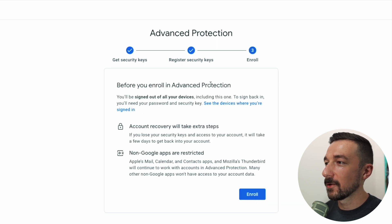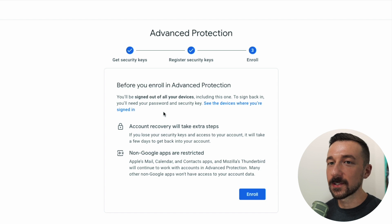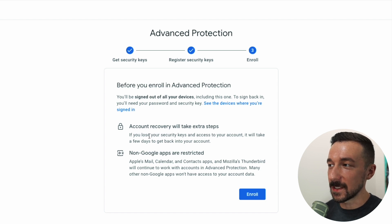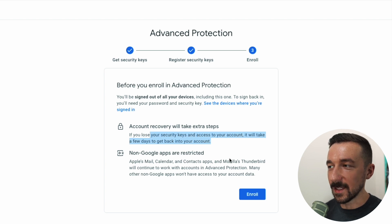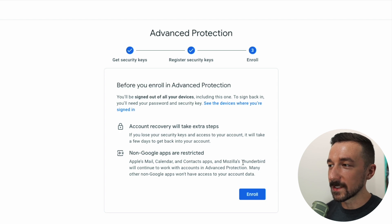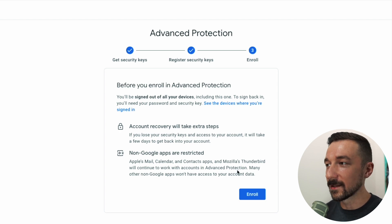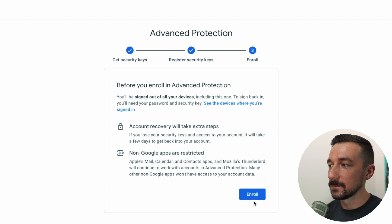Before you enroll in the Advanced Protection Program, you'll be signed out of all your devices including this one. To sign back in you'll need your password and the security key we just registered. Account recovery will take extra steps — if you lose your security keys and access to your account, it will take a few days to get back in. And non-Google apps are restricted; iOS Calendar and Contacts apps and Mozilla Thunderbird will continue to work, but any other non-Google apps you've authorized to use your Google account data will no longer work.